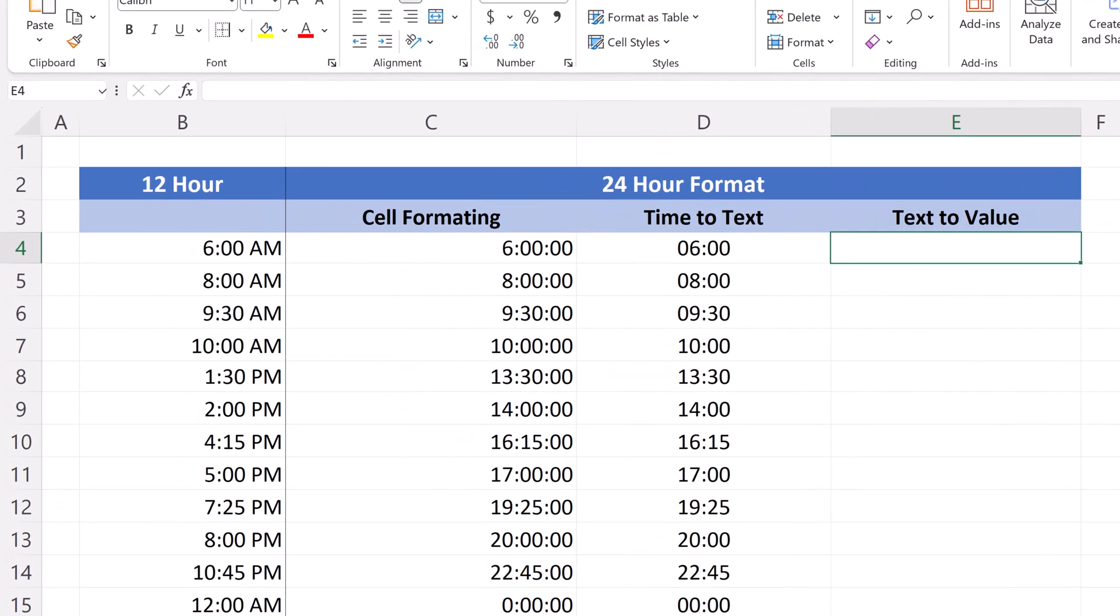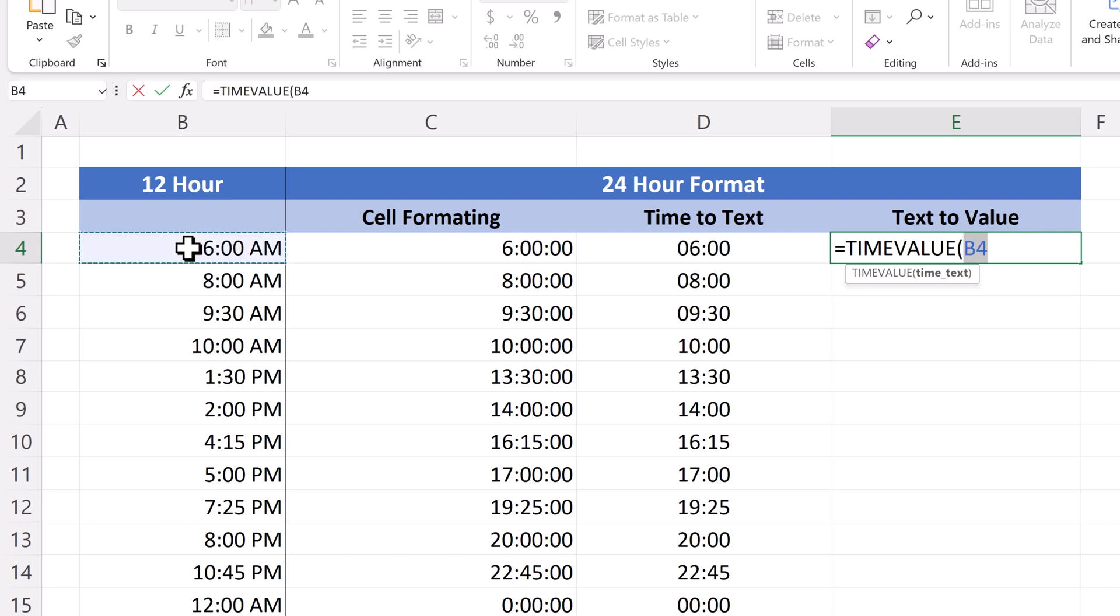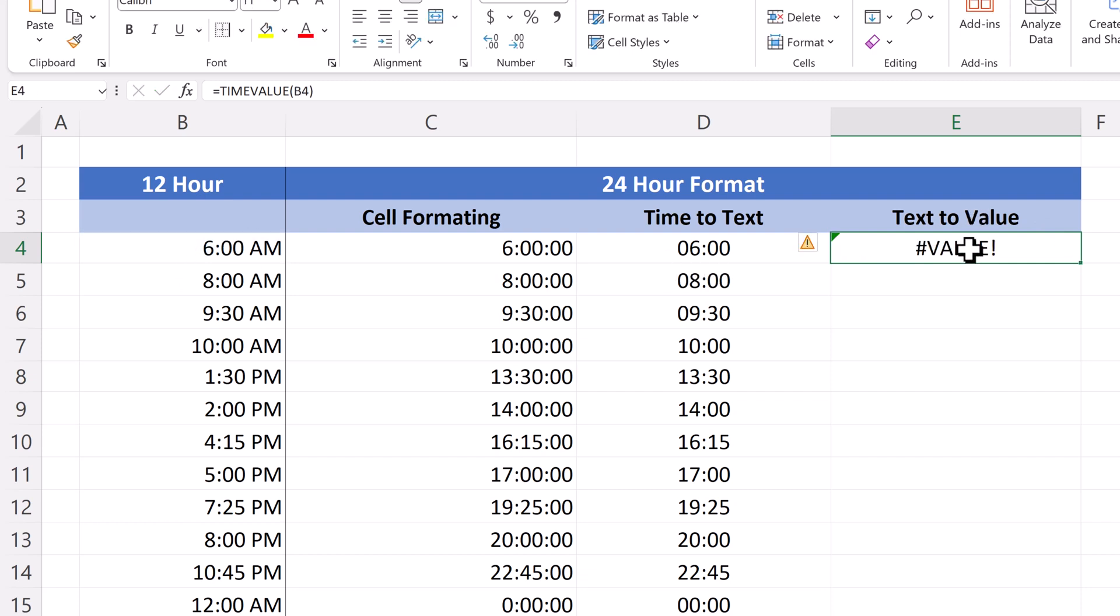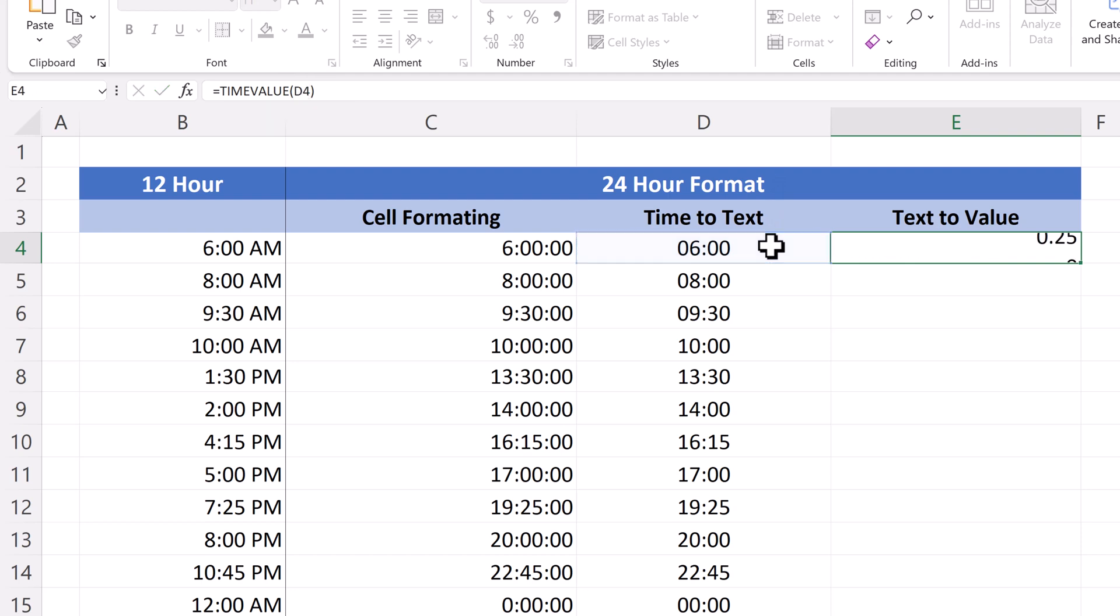So first, I'll go ahead and select my cell, type in equals and time, time value. Now, instead of going and selecting the 12 hour as this is time, if I select it, I'll get an error message. So what I have to select is time that is represented as text. In this case, it's the data in column D and I'll hit enter.